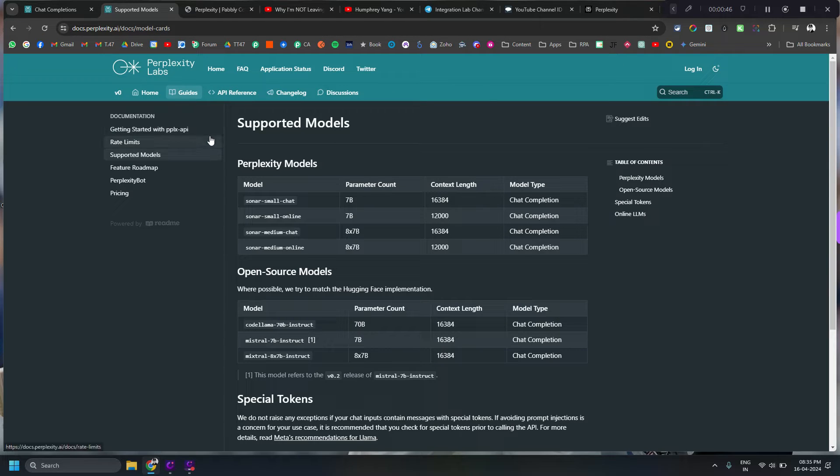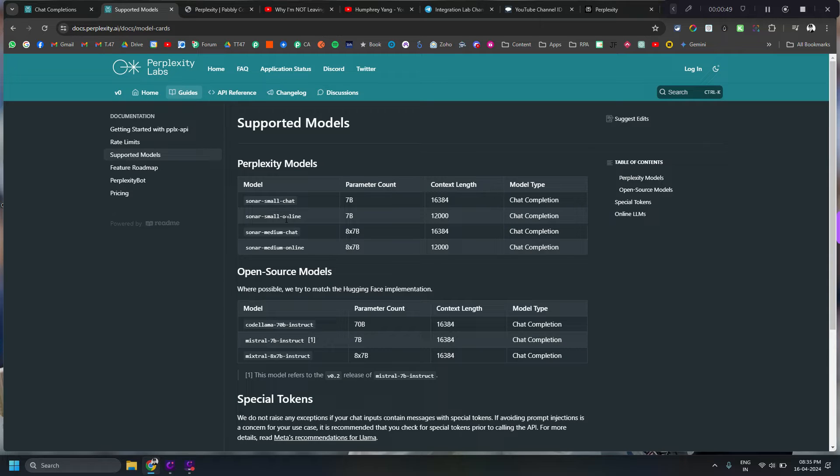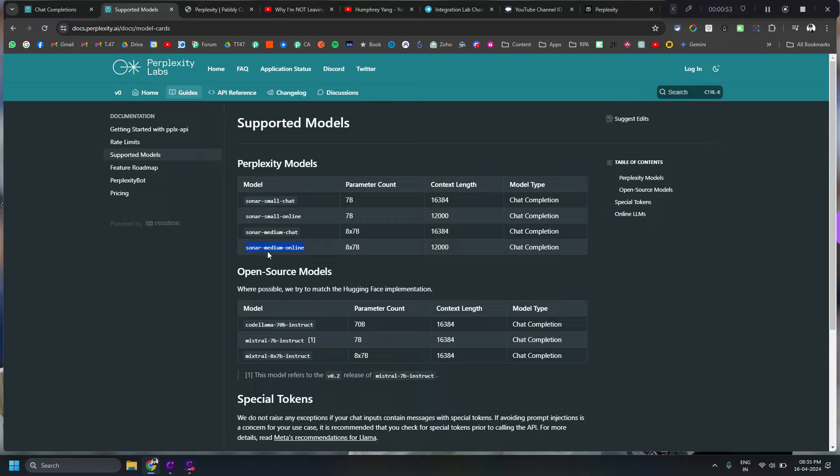Basically what this does is that it lets you access the internet using some of the models it provides. If you want to learn more about it there are enough videos available on YouTube you can go ahead and check that.